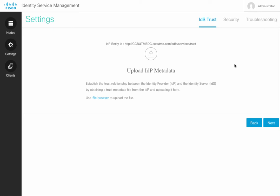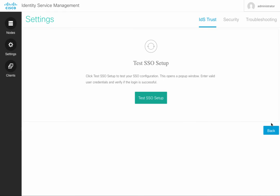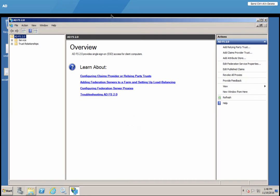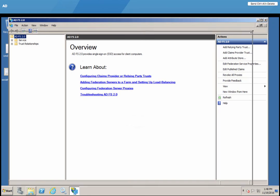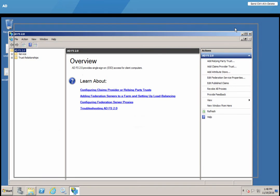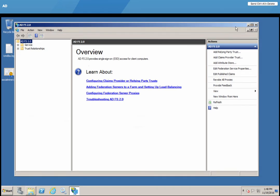So once you downloaded the file, uploaded it here, your next step would be to test SSO setup. So before we can test, however, let's go back to Active Directory server where we set the form-based authentication to be preferred.